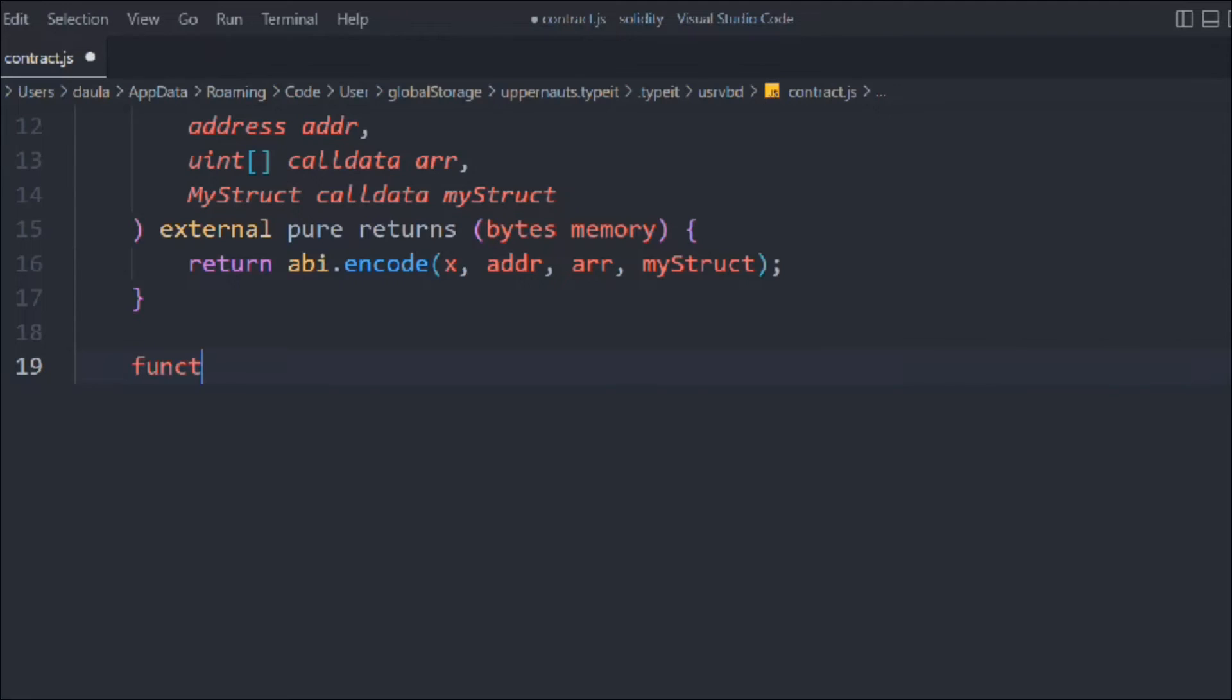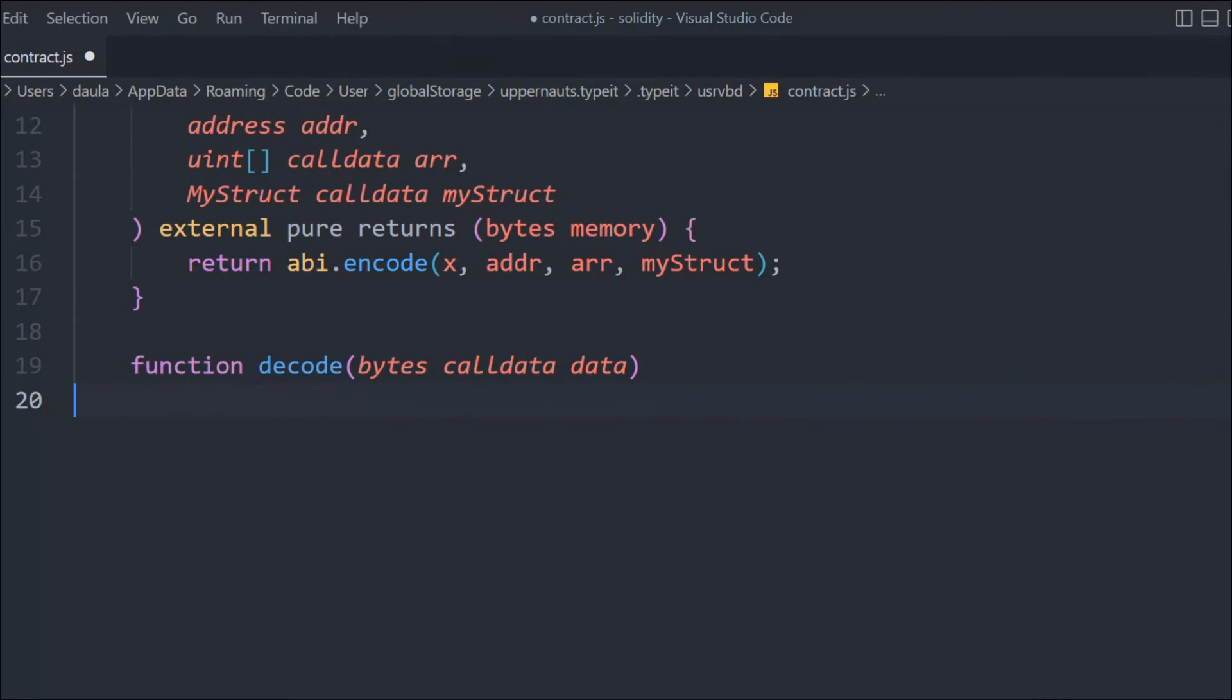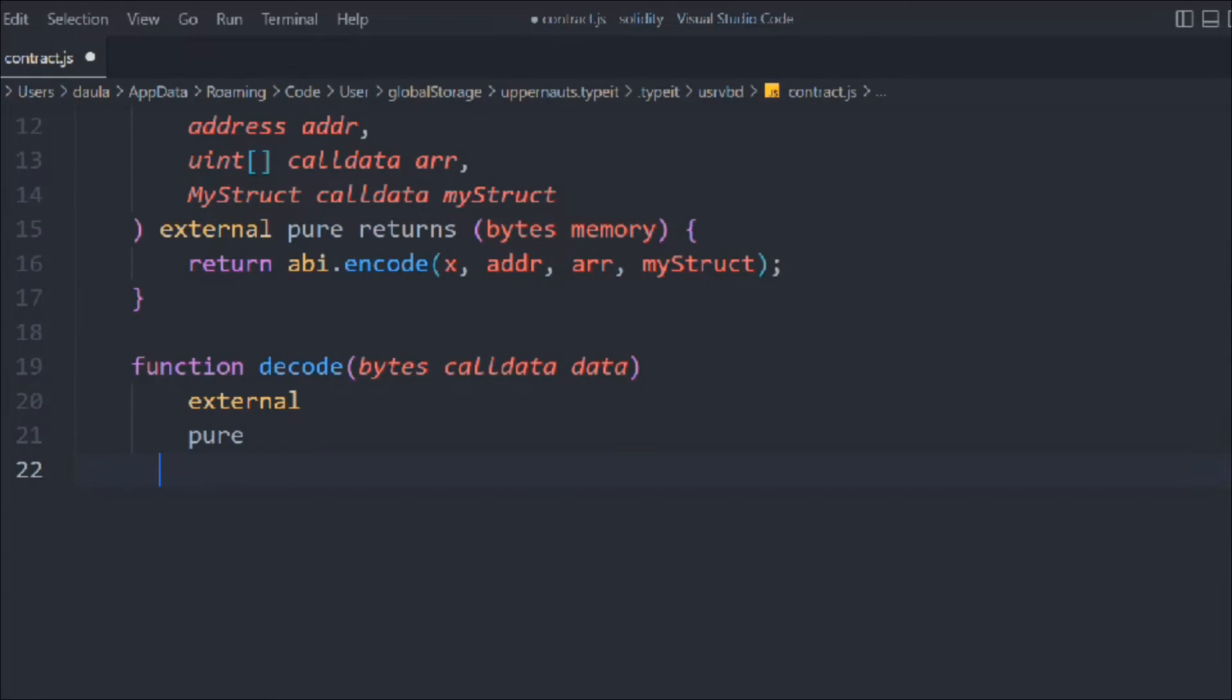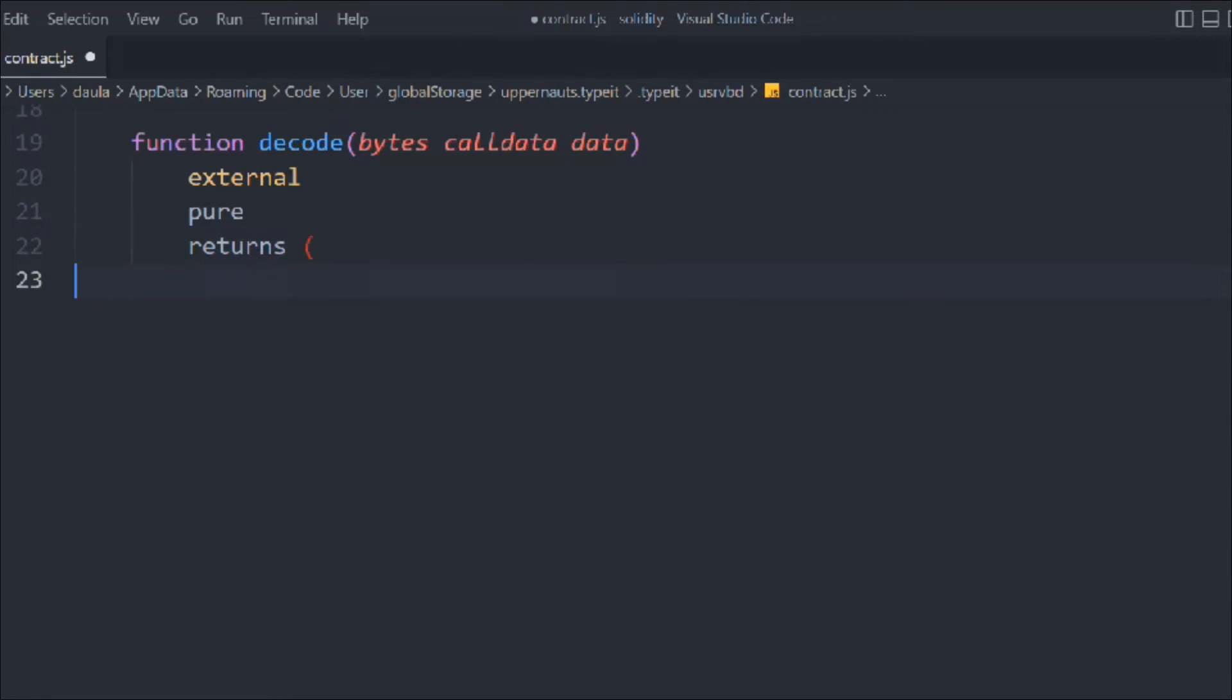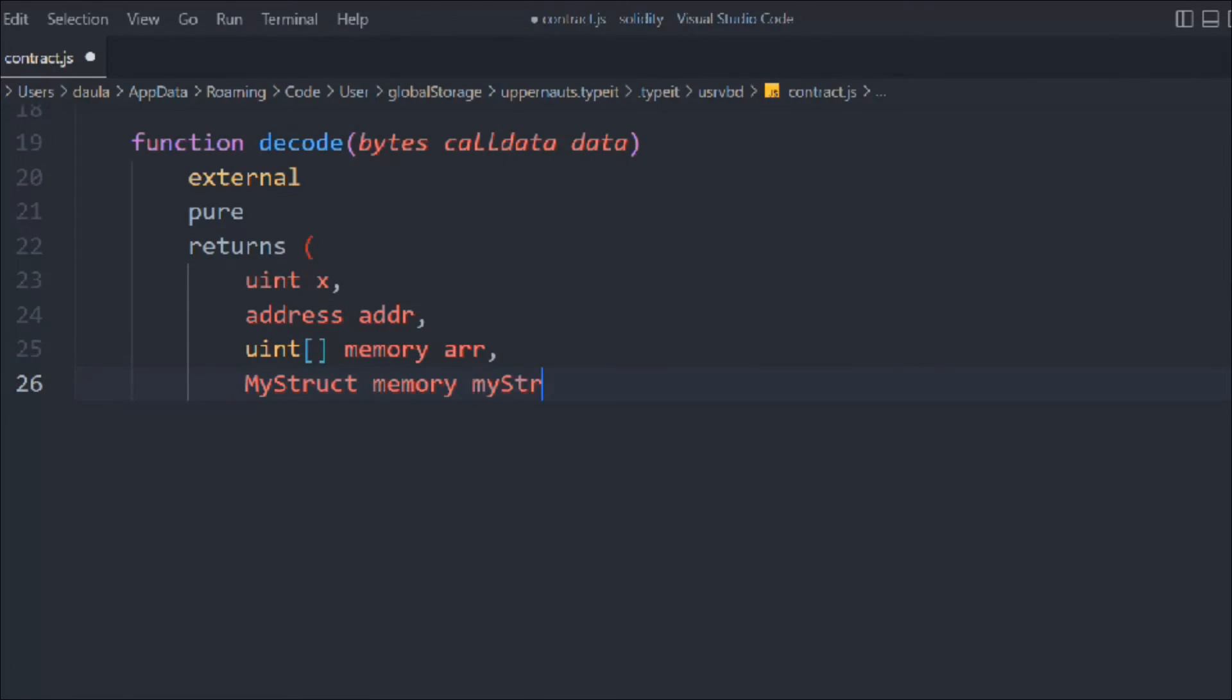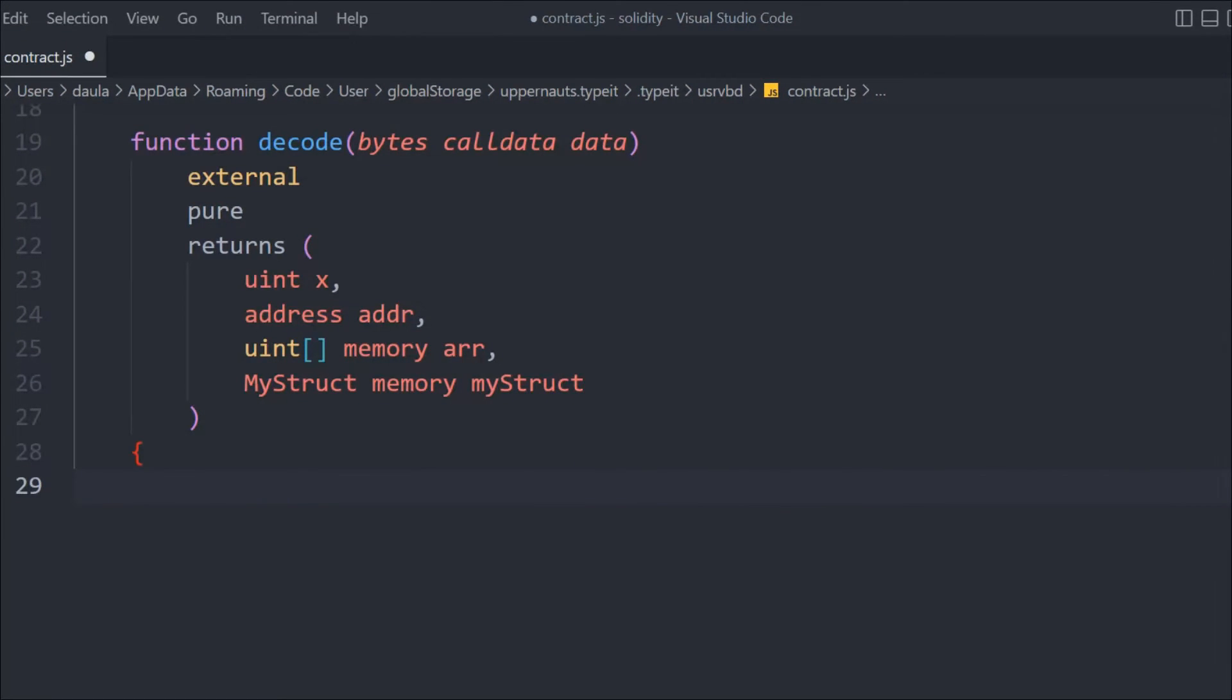We need another function called decode where we pass the entire decoded data as bytes calldata. We're going to make it external pure and return a couple of variables: uint x, address, uint array in memory, and the struct in memory. That's the data we want to return. Here we're going to do certain things.